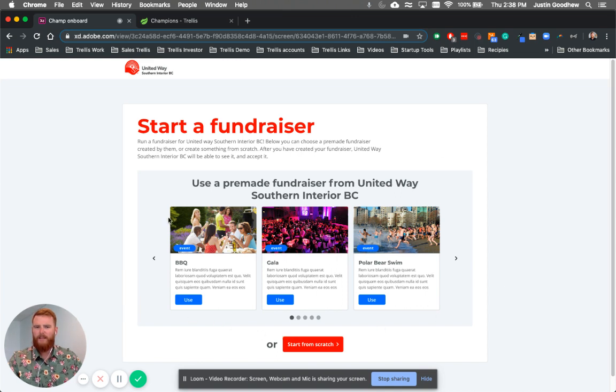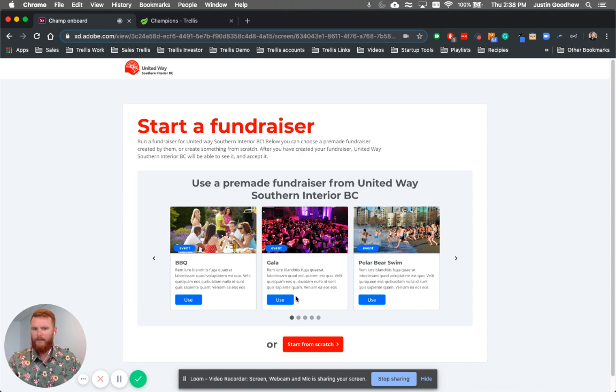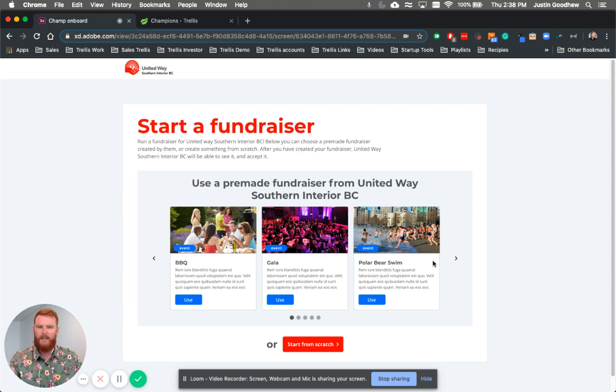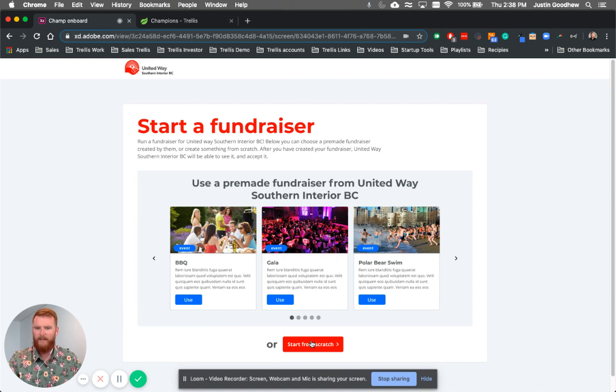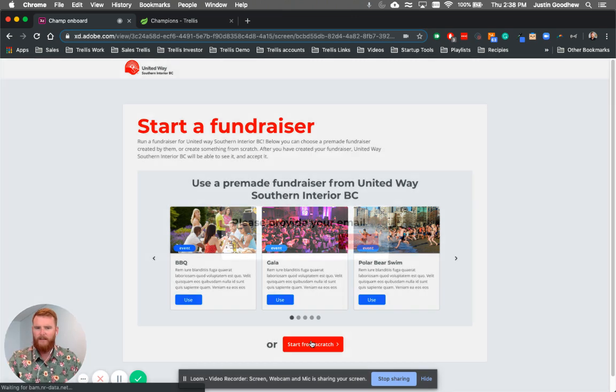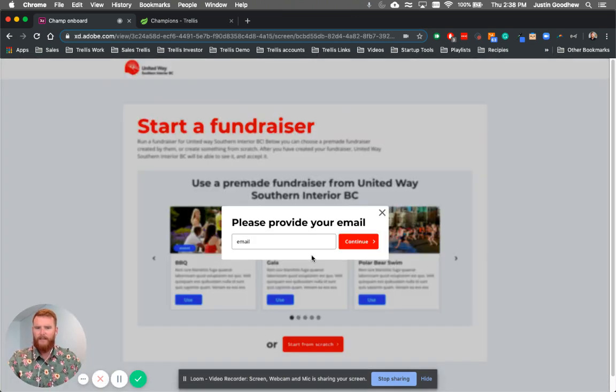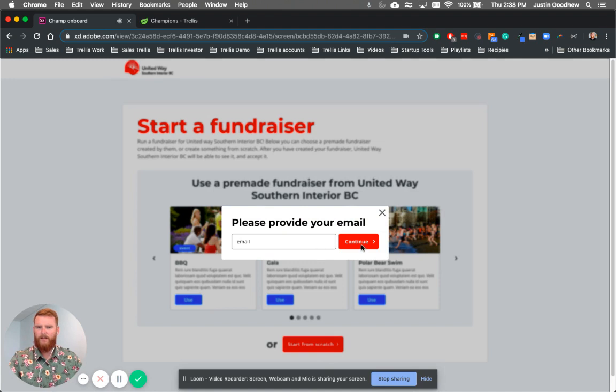What they can do now is the third-party can decide: Do they want to pick from a template, a barbecue maybe they want to run, or a gala, polar bear swim? There's many other templates that are preloaded, or they can start from scratch and create their own fundraiser, an event or a campaign with their friends. So they want to start from scratch, and then they would simply put in their email and press Continue.